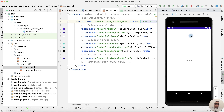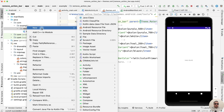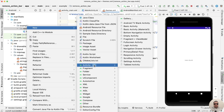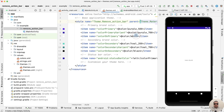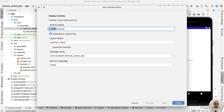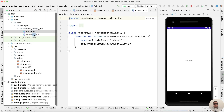It's good. But what to do if we need to delete an action bar from specific activities? Let's create a new activity: double click, new activity, empty activity, Activity 2, finish. Now we have two activities.